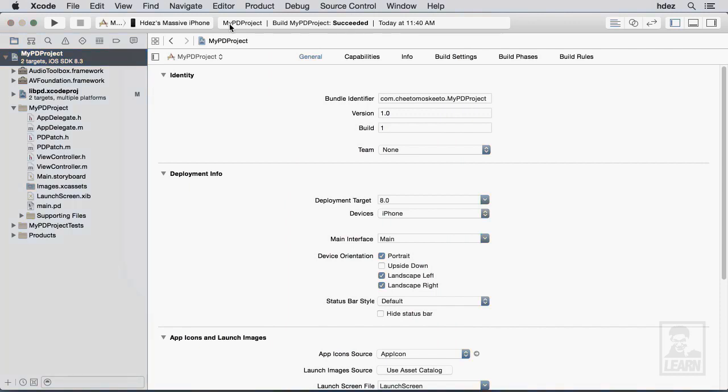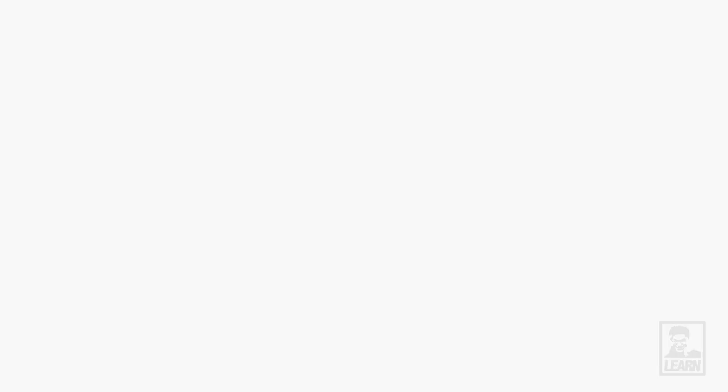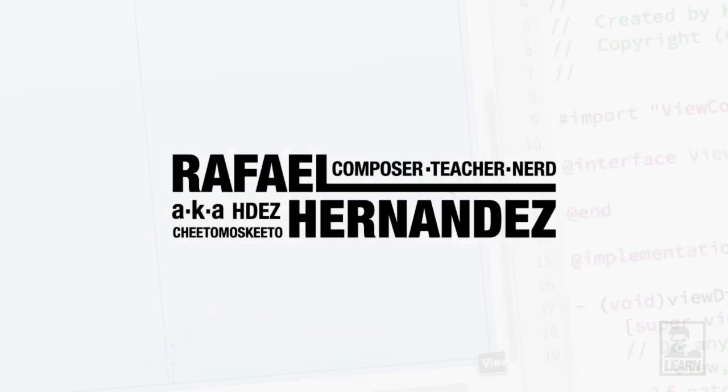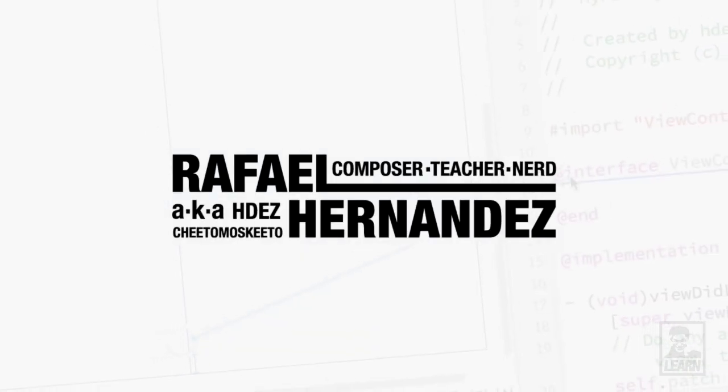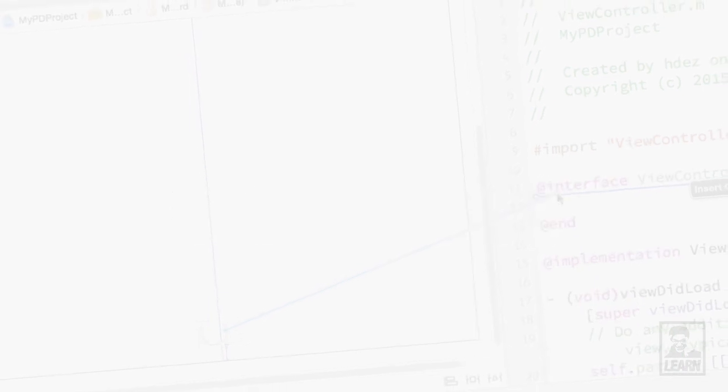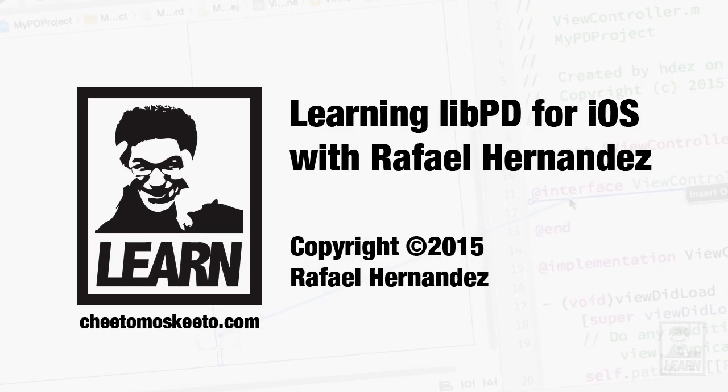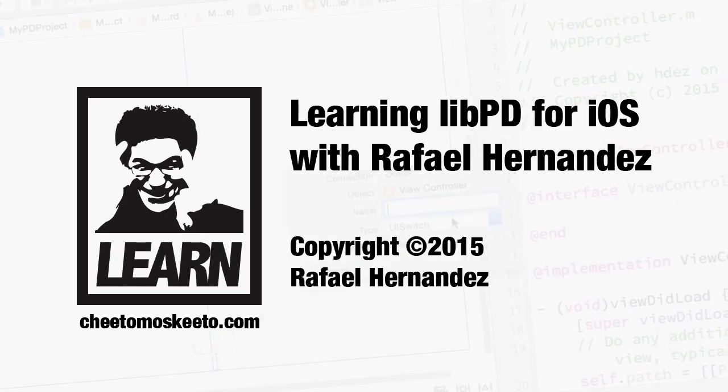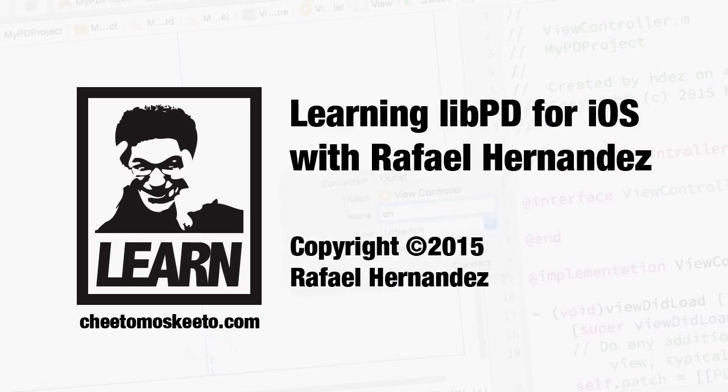And that's all there is to it, folks. That is getting started with LibPD for iOS. I hope this gets you started with your own LibPD projects. I'm Dr. Rafael Hernandez. Thanks for watching this series. Don't forget to like this video and subscribe to the channel. Take care.